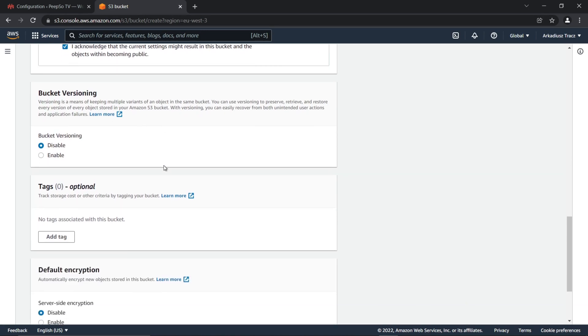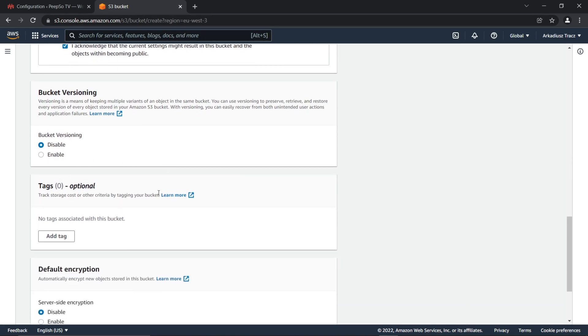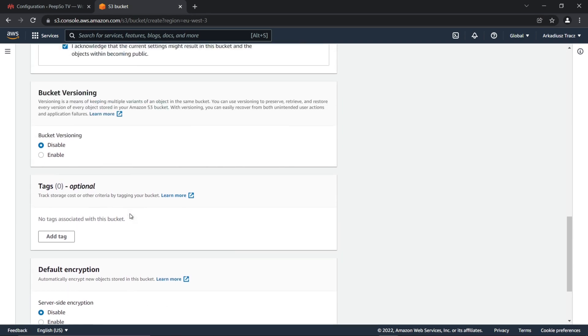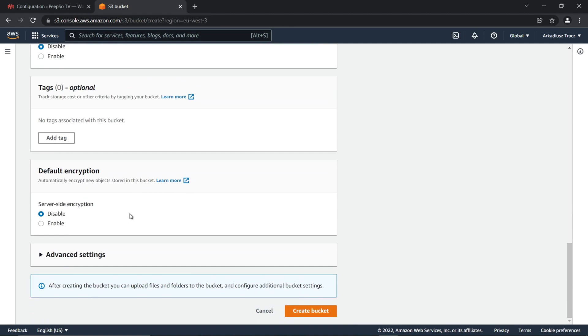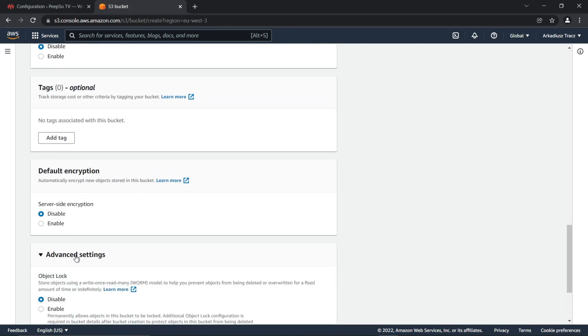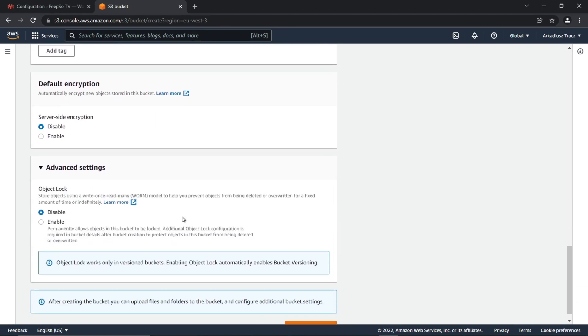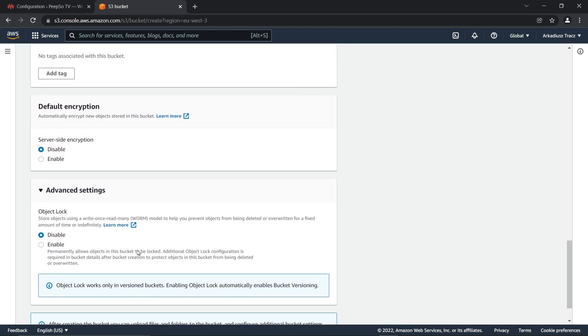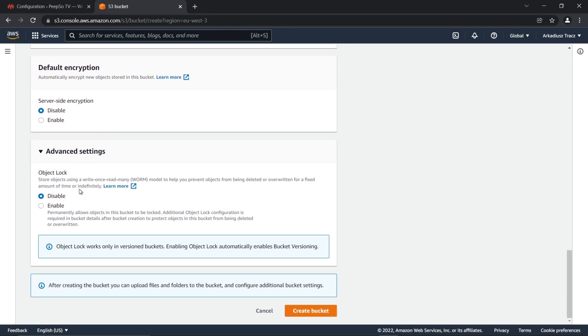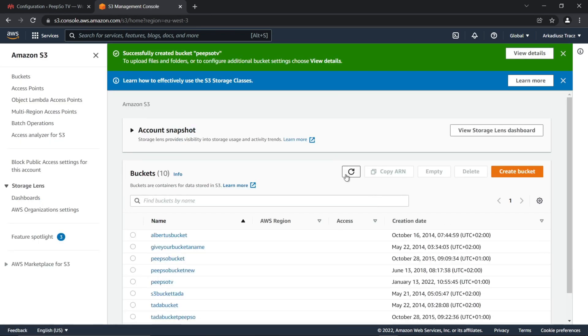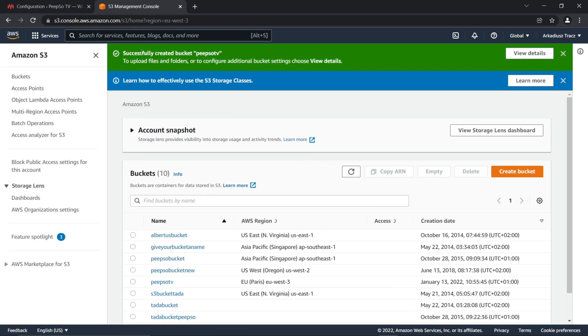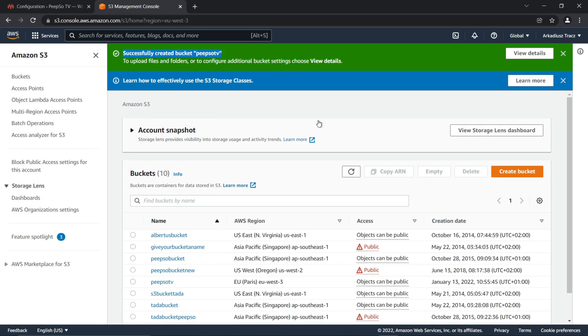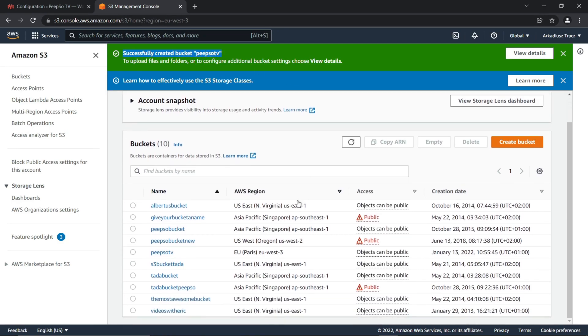Bucket versioning, tags and default encryption are all optional settings, so we won't touch them in this tutorial. Advanced objects are also optional, so you don't have to set up anything here. Simply create bucket. And now we have a successfully created bucket called Pipsotv in EU Paris region.